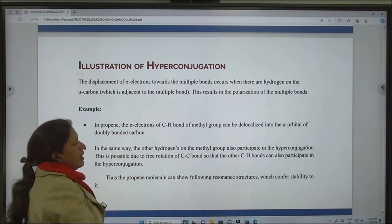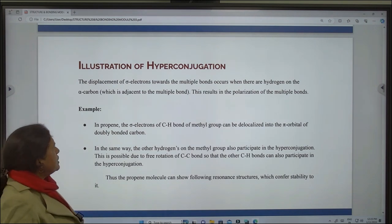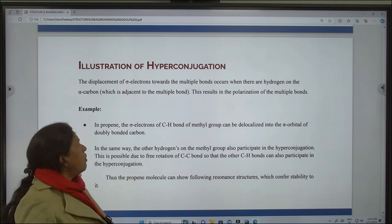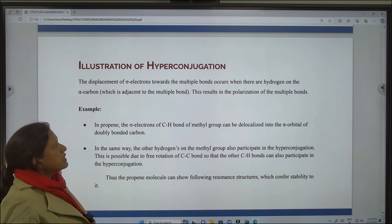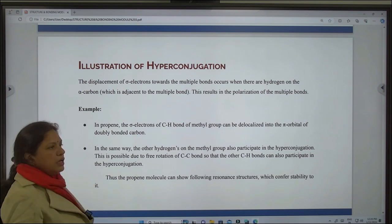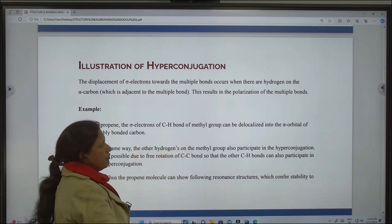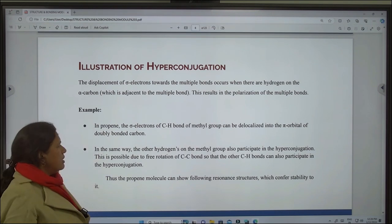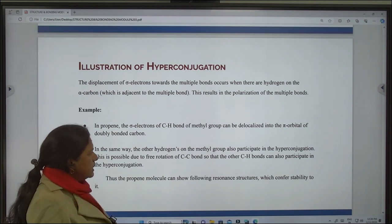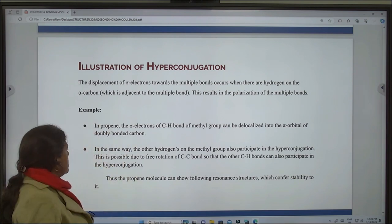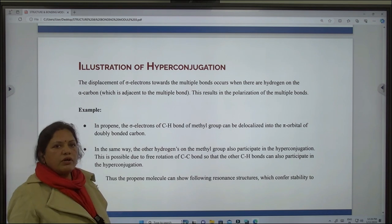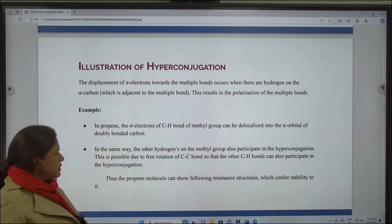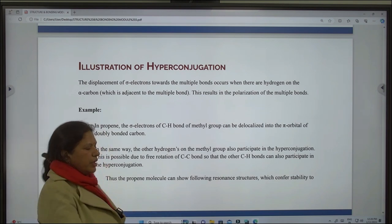Illustrations of hyperconjugation: the displacement of sigma electrons towards the multiple bond occurs when there are hydrogens on the alpha carbon. This results in the polarization of the multiple bonds. For example, in propene, sigma electrons of the carbon-hydrogen bond of the methyl group can be delocalized into the pi orbital of the doubly bonded carbon. In the same way, the other hydrogens on the methyl group also participate in hyperconjugation. This is possible due to free rotation of the carbon-carbon bond so that the other carbon-hydrogen bonds can also participate in hyperconjugation. Thus, the propene molecule can show the following resonance structures.